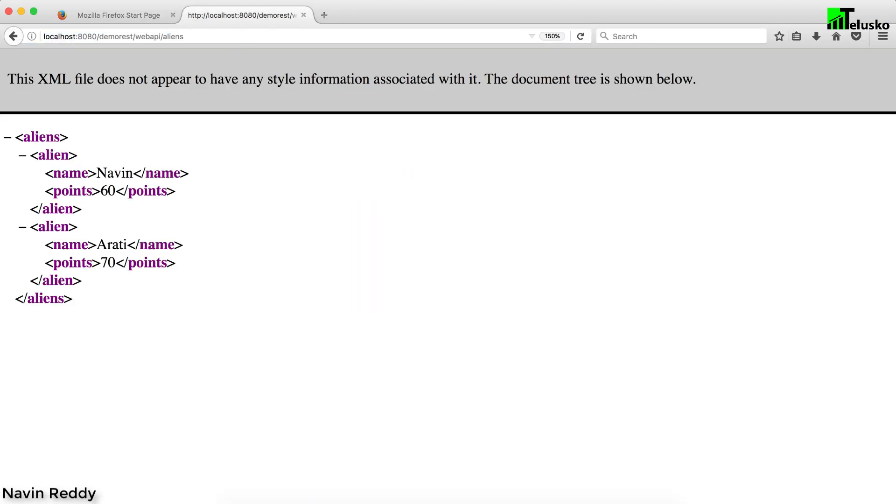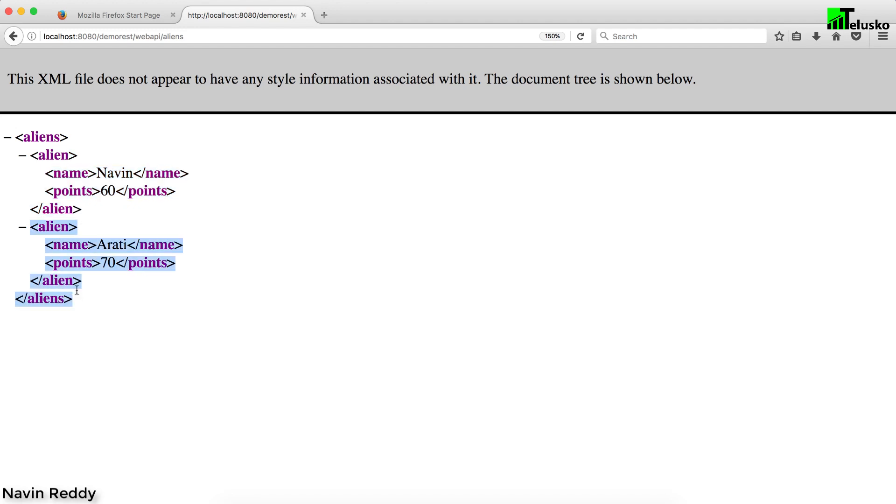Now if I say aliens, that makes sense. You can see we are fetching aliens and we got two aliens - the first alien as Naveen, second alien as Arati. That's the beauty about XML.